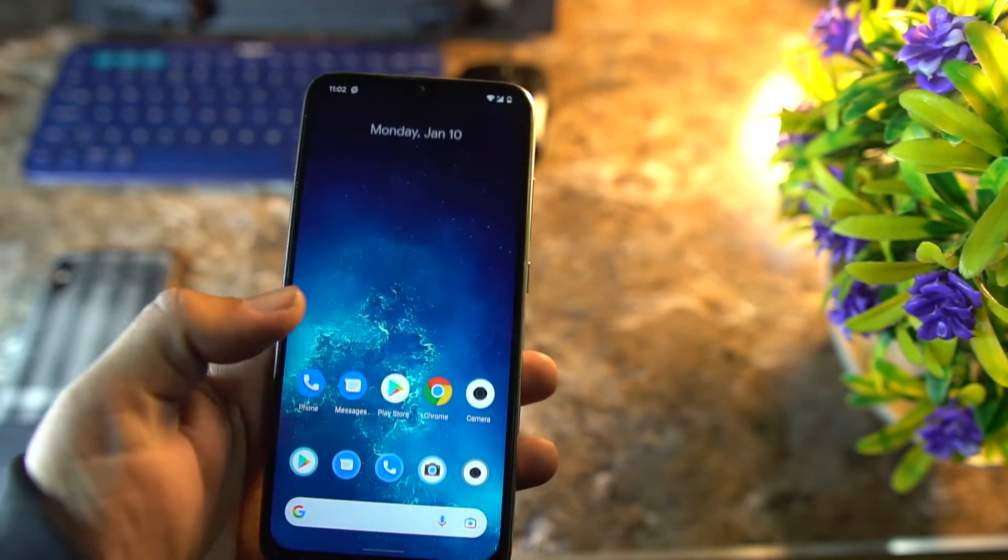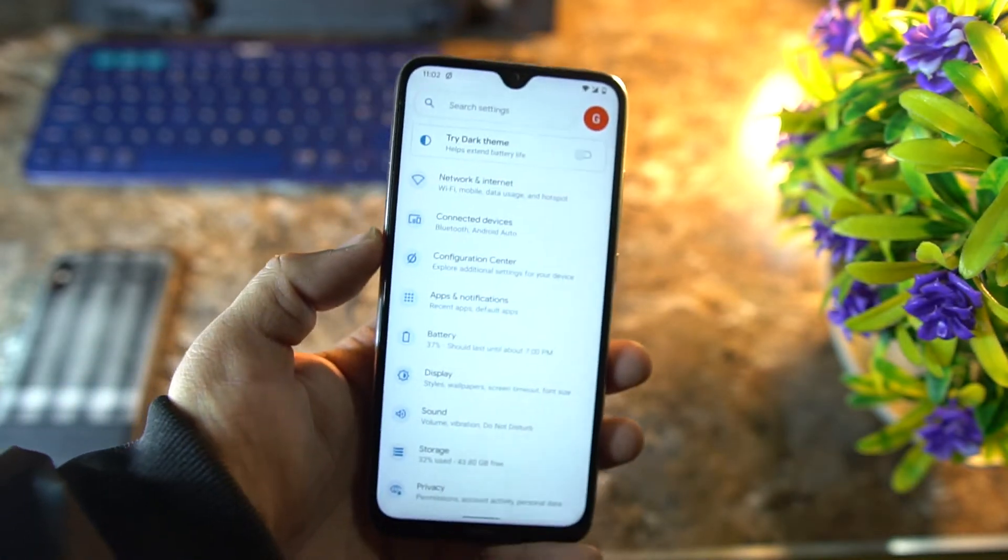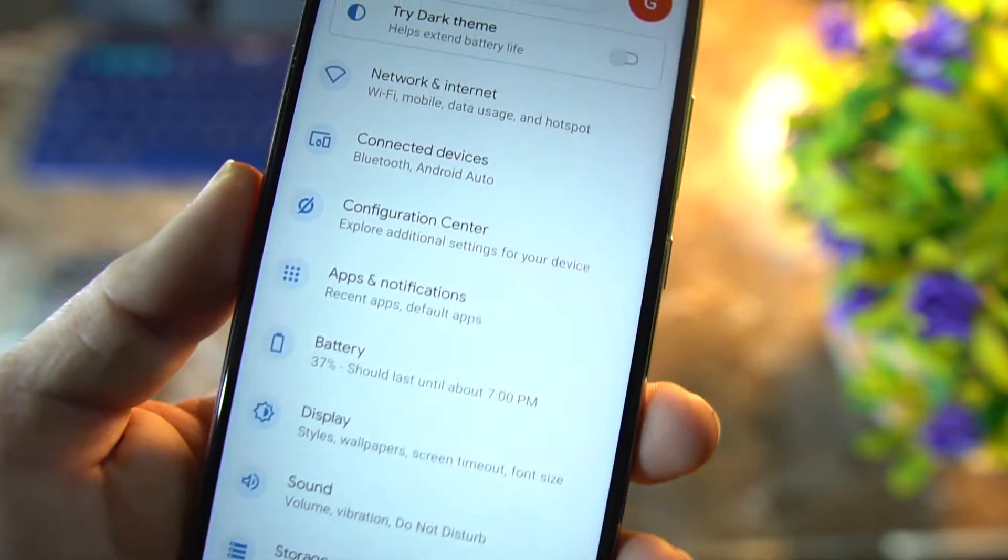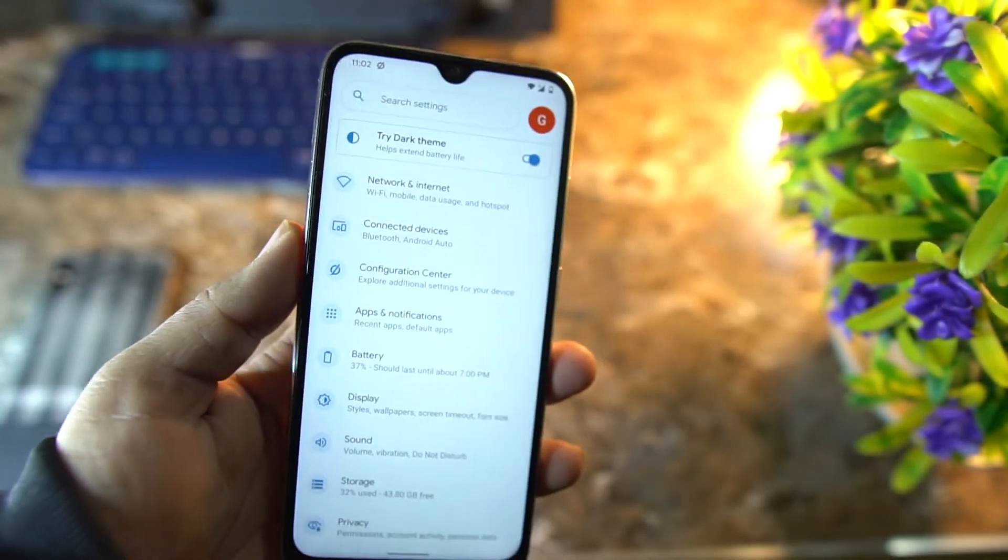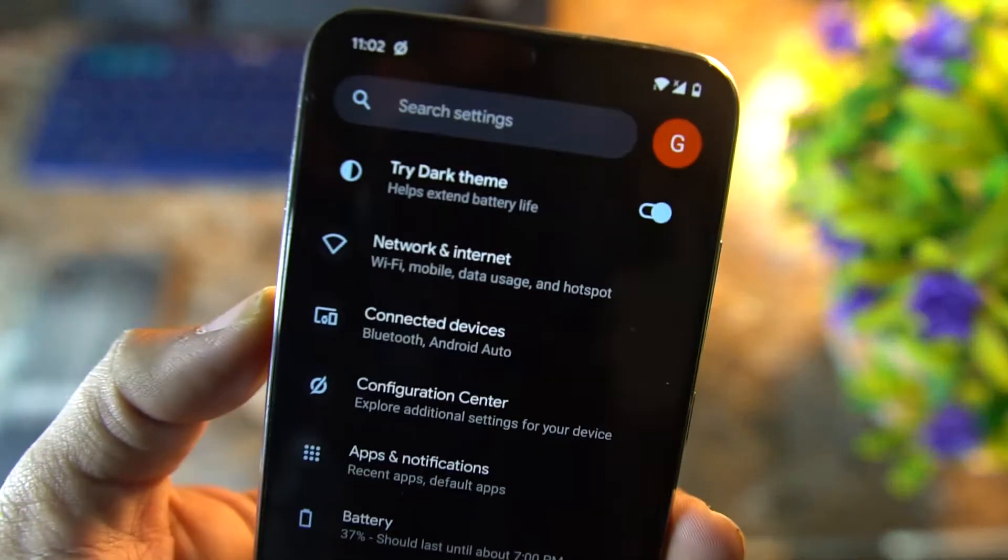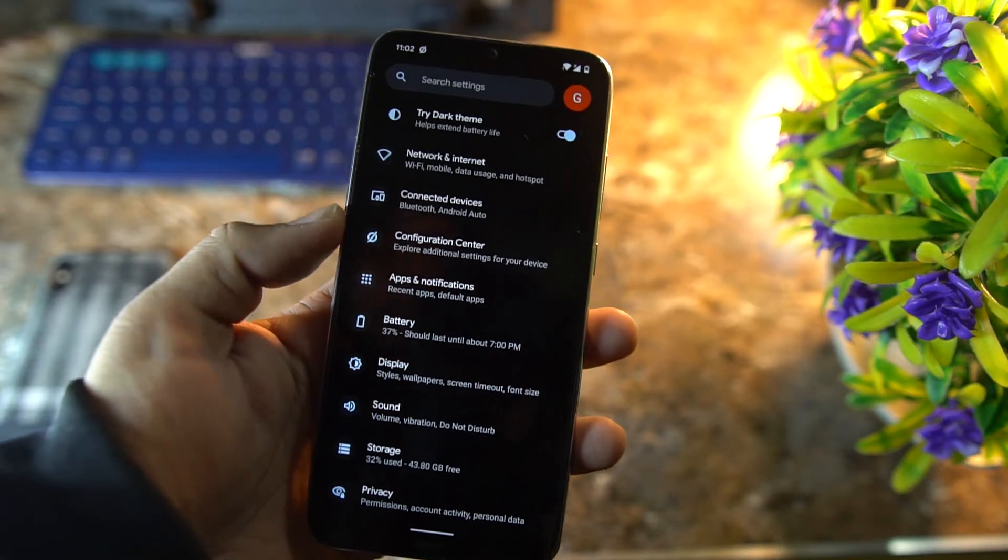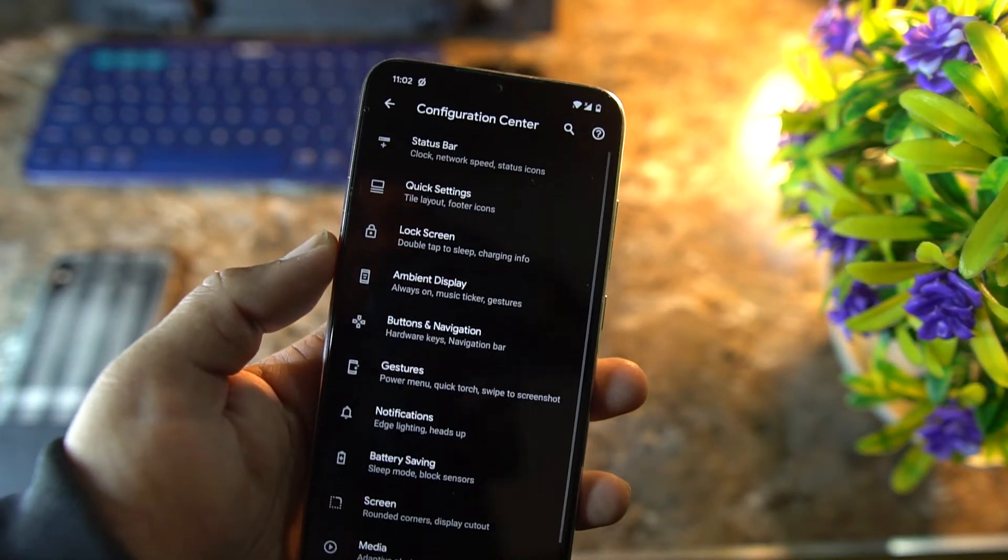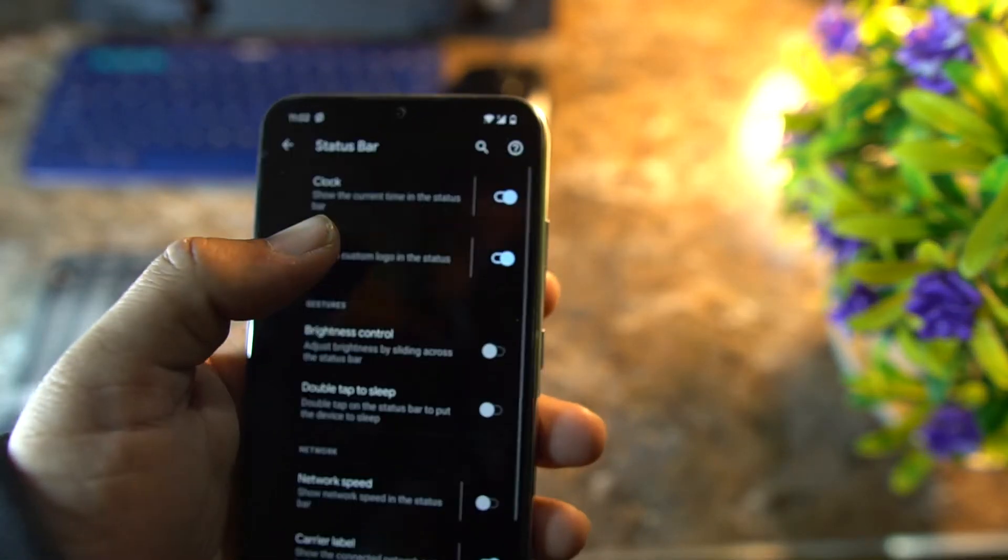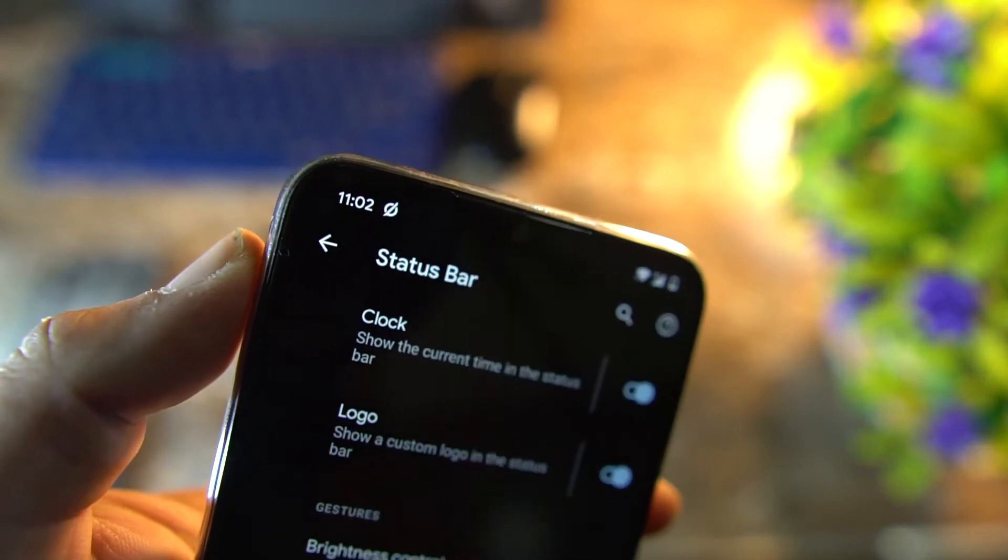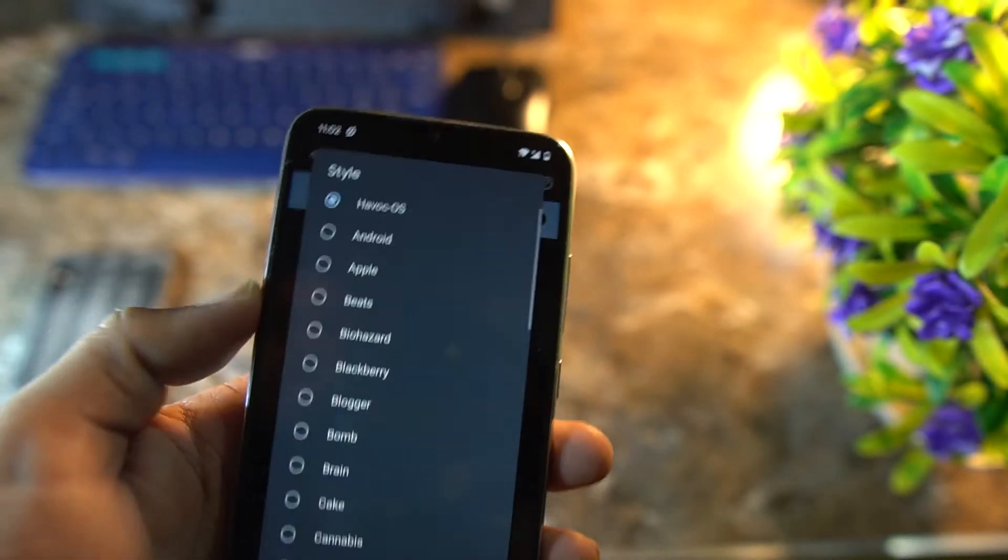Now let's dig into the settings. There are not some major changes in the settings; everything is pretty much the same. It is asking to enable the dark mode, and I just turned it on. As you can see here, how cool it looks with this ROM. Then we have a Configuration Center. From here you can make changes in your status bar. You can also enable the logo, which I have already enabled. As you can see here, you can change its style.